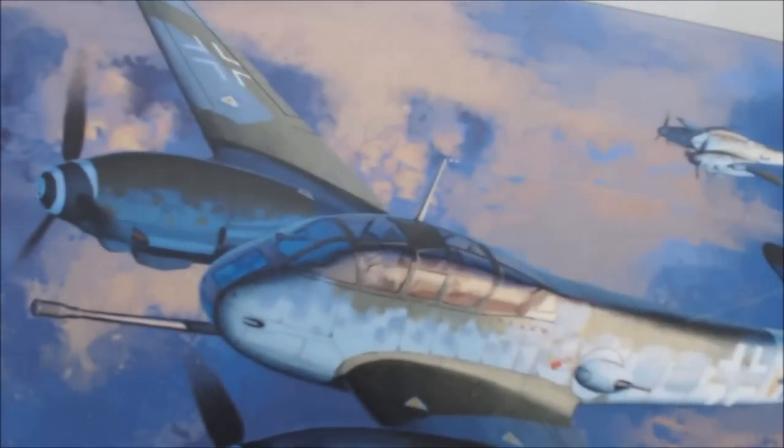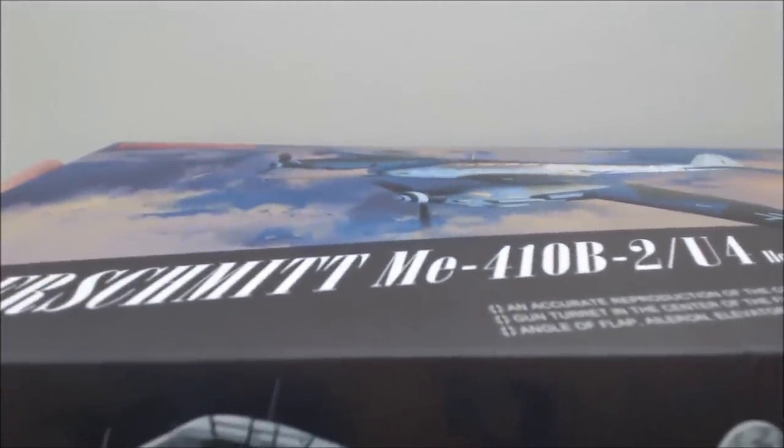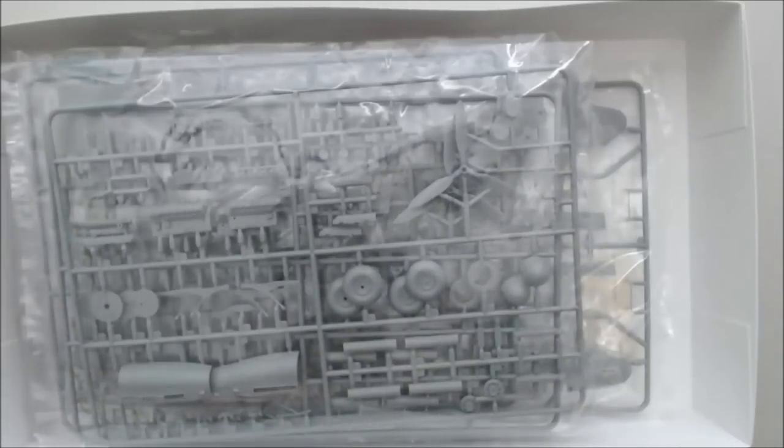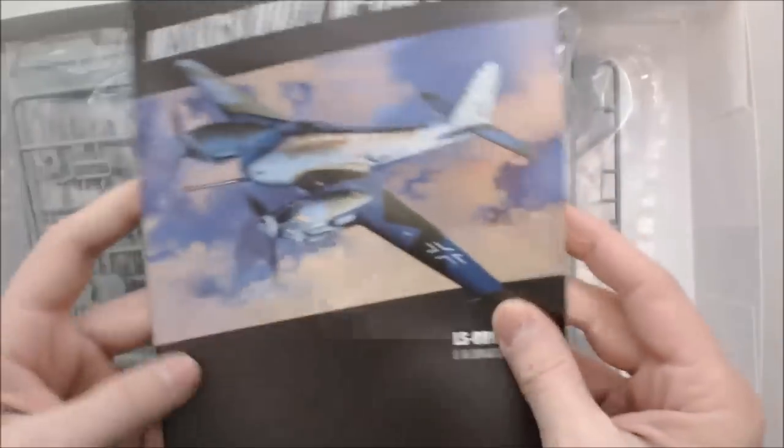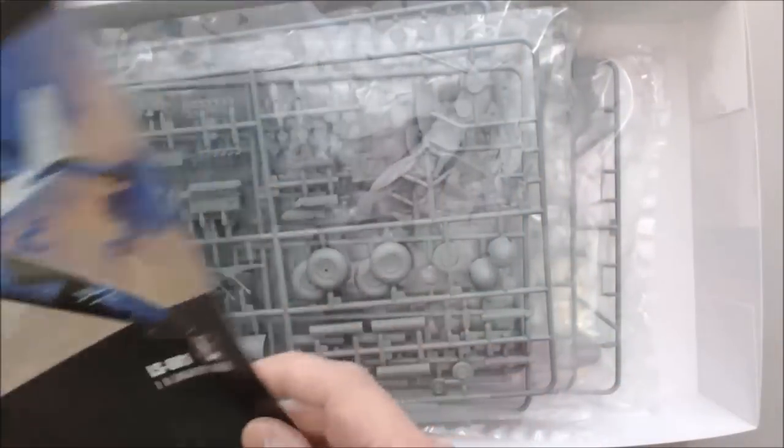I'm looking for the model number on the box. I believe it's something like LS-001, but I don't see the number on the box. Let me pull out the instruction manual - here it is, LS-001.